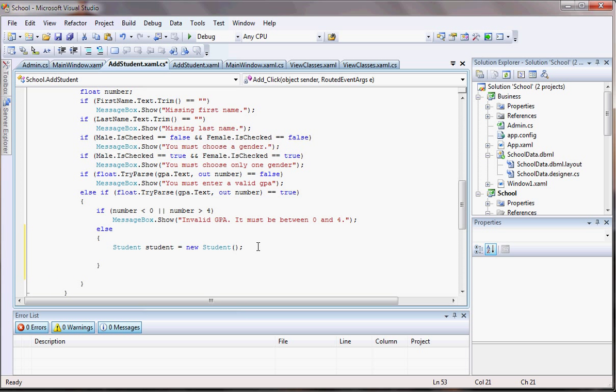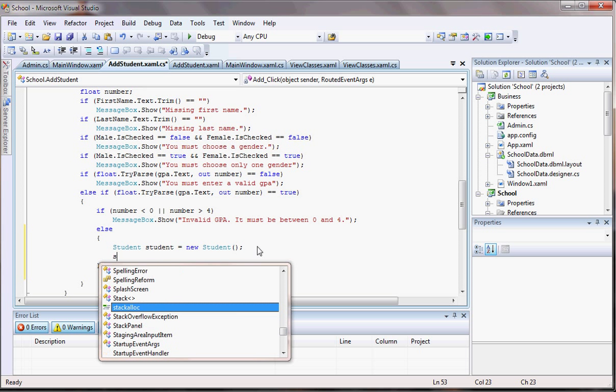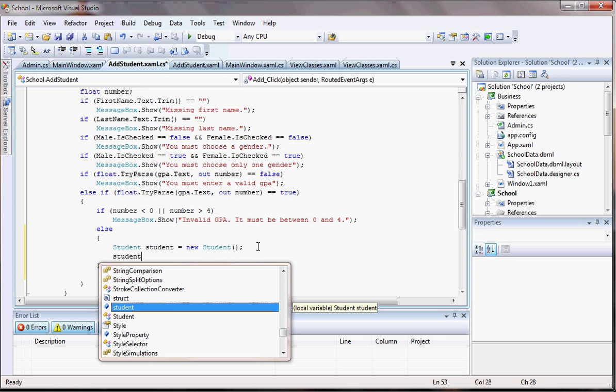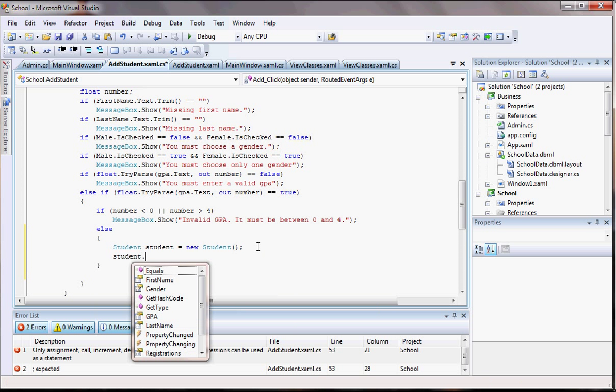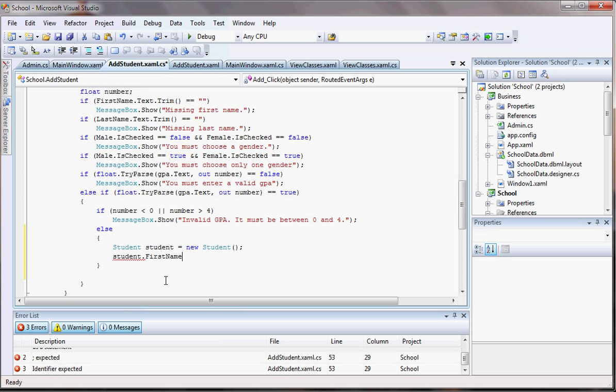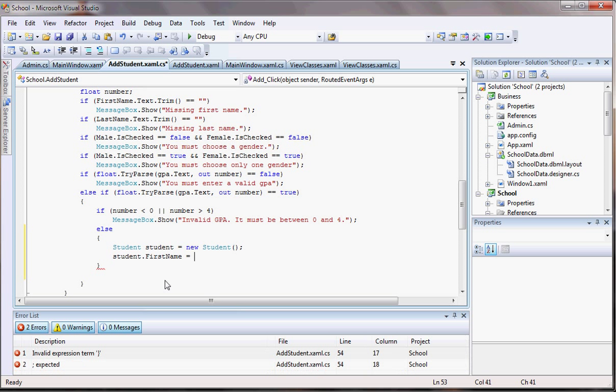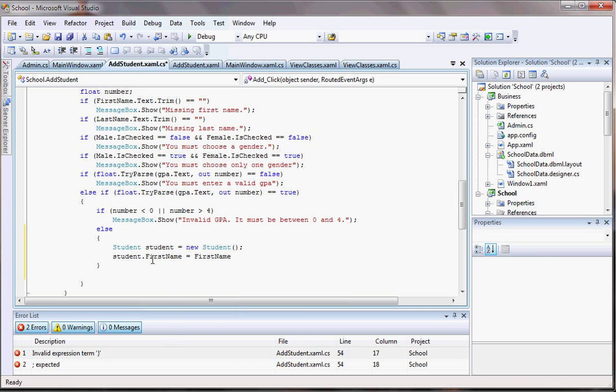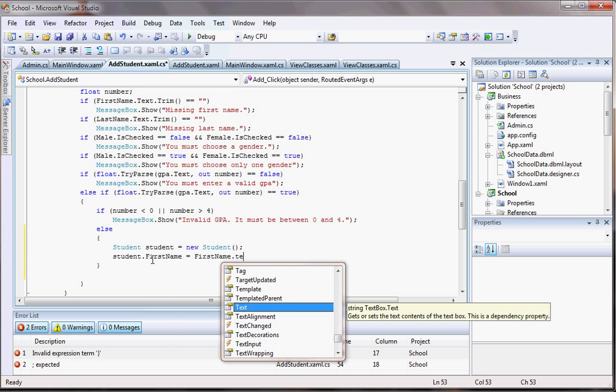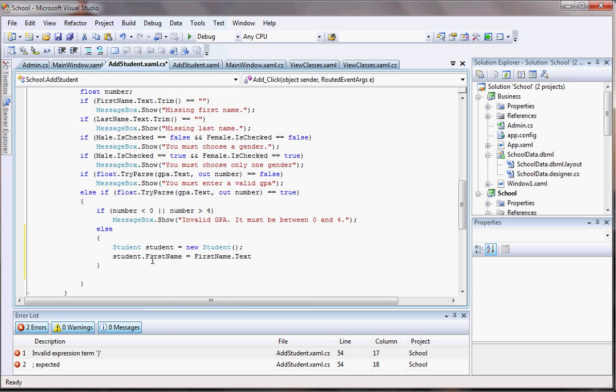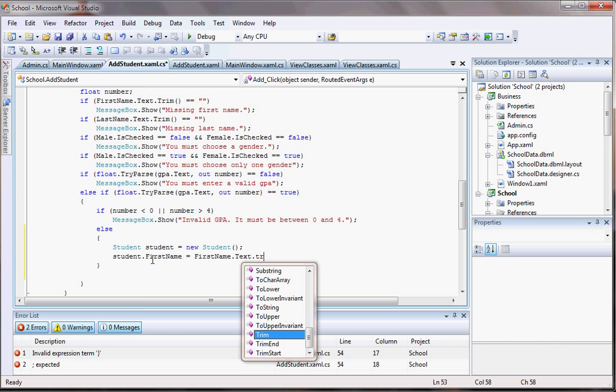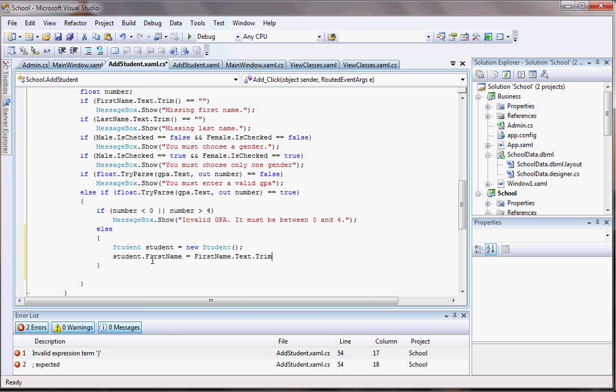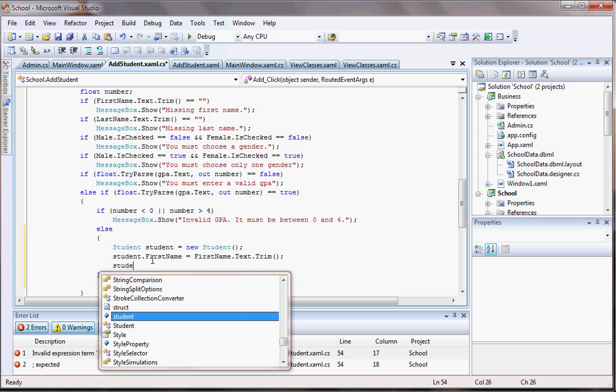Let's start setting the name of the variable. So student dot first name equals - this first name is the one that is the field in the database - I want that to be equal to the text box first name that I have in the WPF and that I also named first name. So first name dot text dot trim. Make sure you trim it for the same reason I talked about in one of the tutorials before.